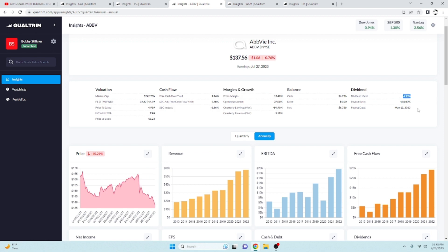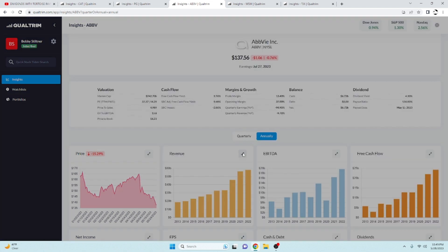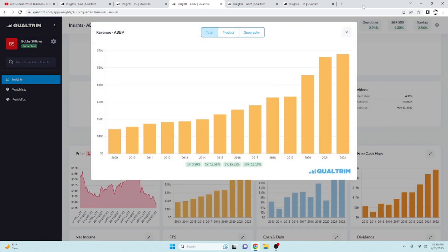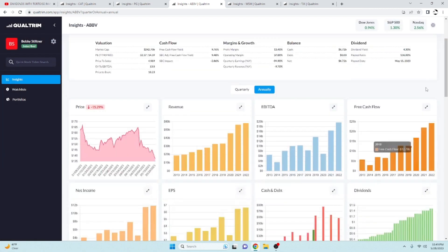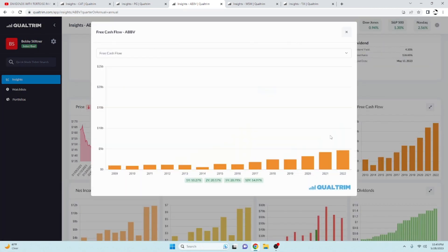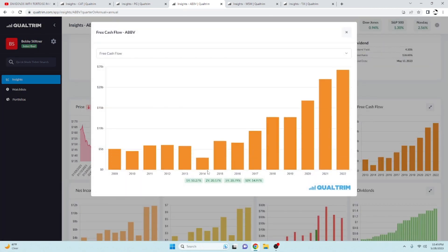They got a dividend yield of 4.13 percent. The payout ratio is wrong, it is not 136 percent. I think it's more in line around 40 to 50 percent. Their revenue has been increased over the last five years very rapidly at a rate of 15.52 percent.